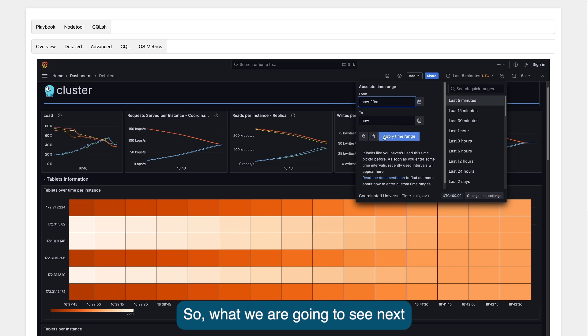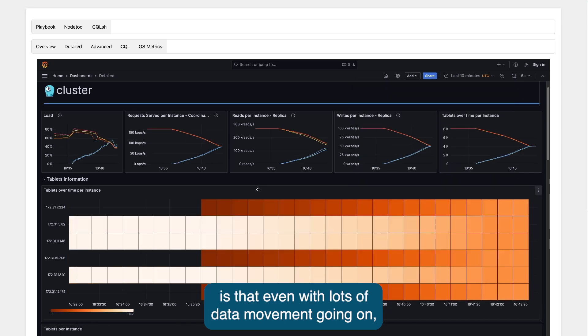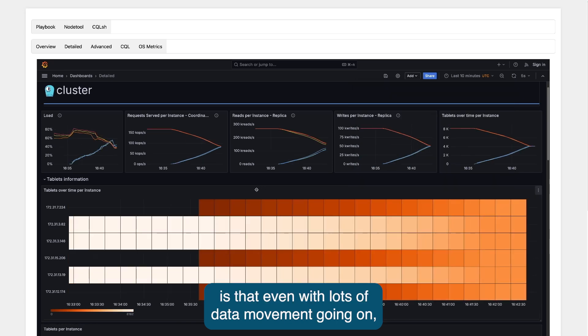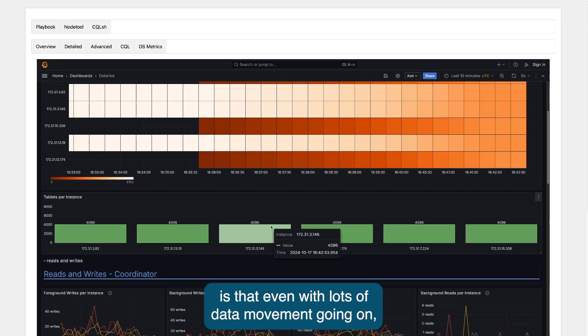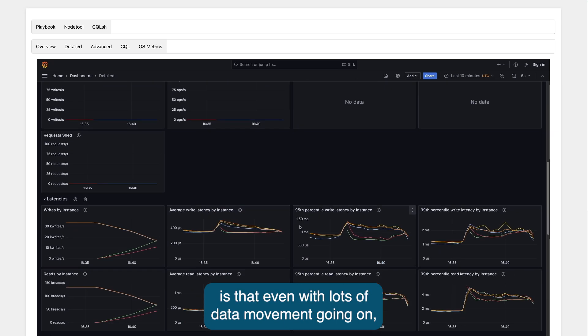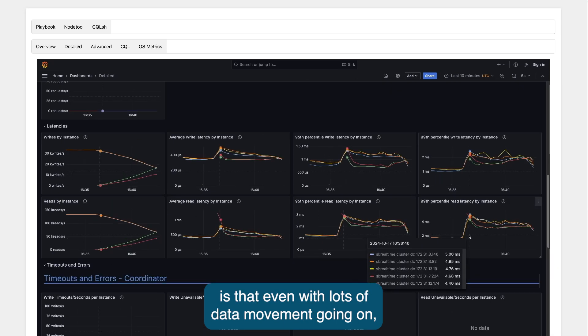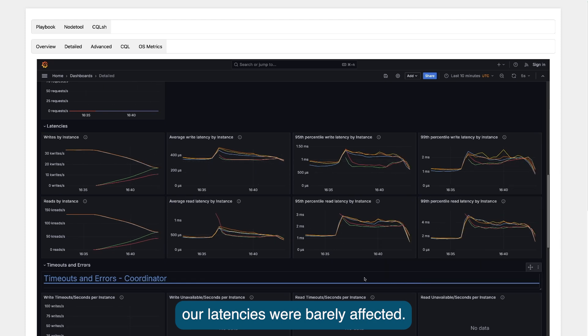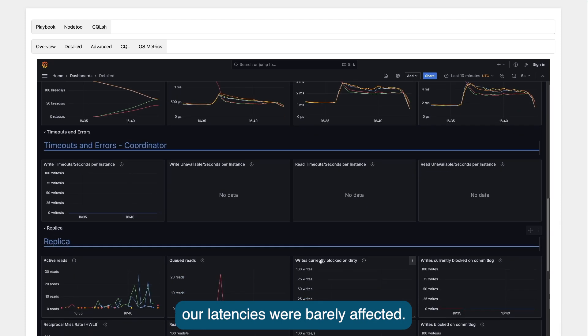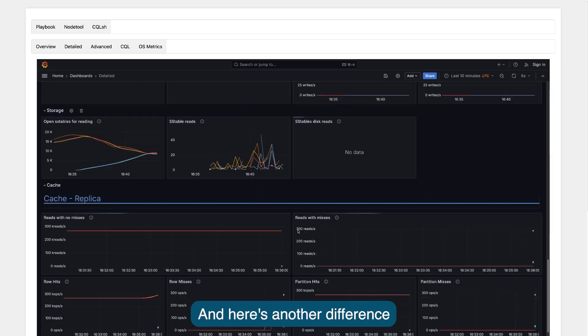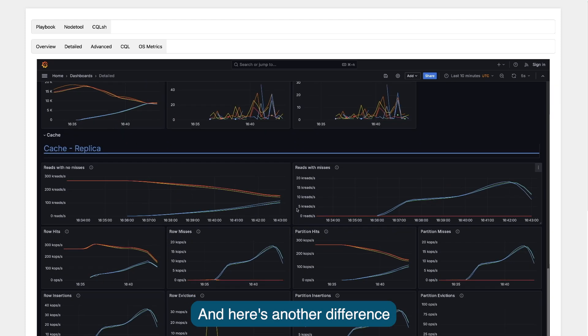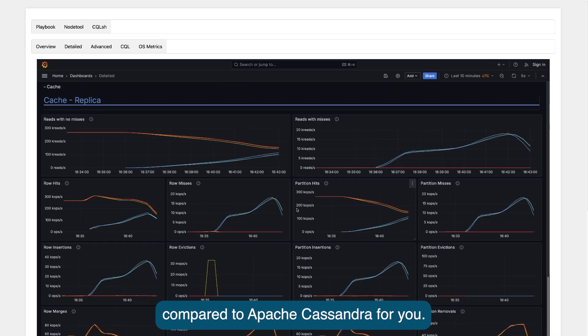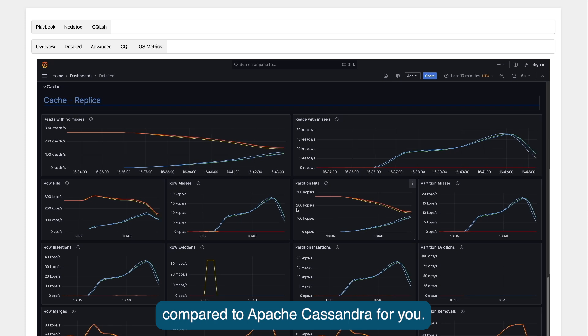What we are going to see next is that even with lots of data movement going on, our latencies were barely affected. And here's another difference compared to Apache Cassandra for you.